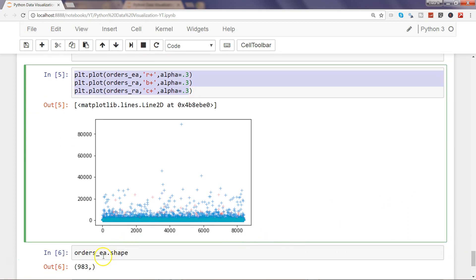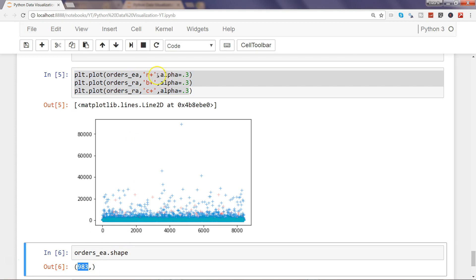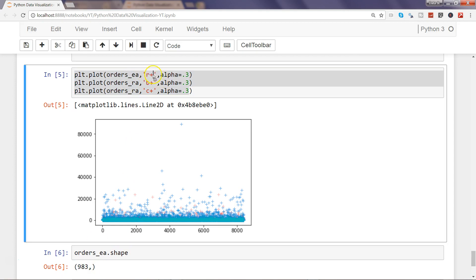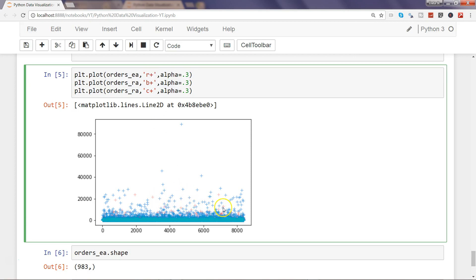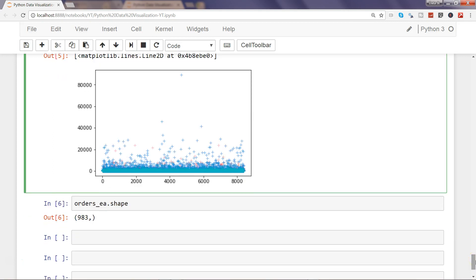The issue is that orders_EA — the Express Air dataset — has only 983 rows, as indicated. But if you look at the observations on the x-axis, values are going up to the 6000 or even 8000 mark. I left that in the previous video so you could think through and figure out why there is such an issue.